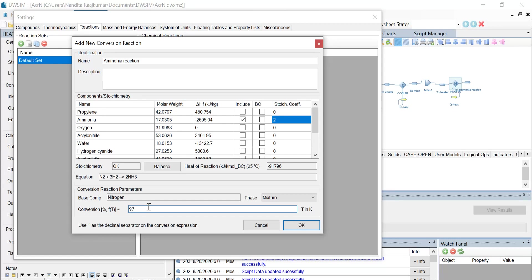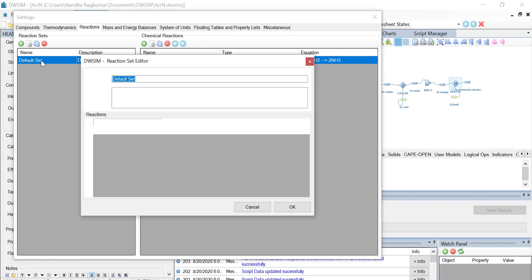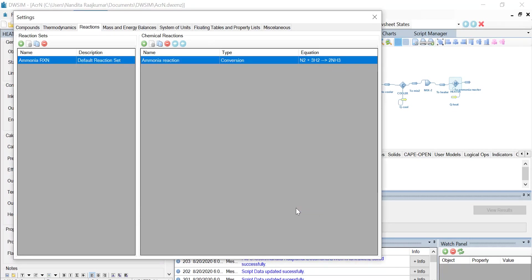Once that's done, under the reaction set, double click on the default set and let us name this set as 'ammonia reaction'. The ammonia conversion reaction is selected under the set — click OK. Now we have defined one conversion reaction and one reaction set.